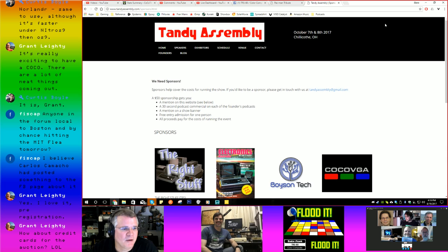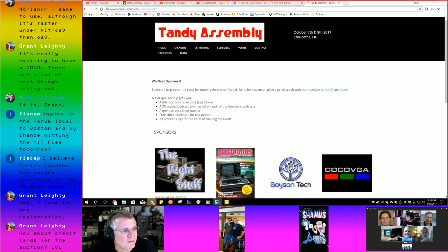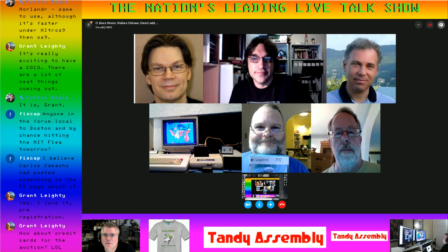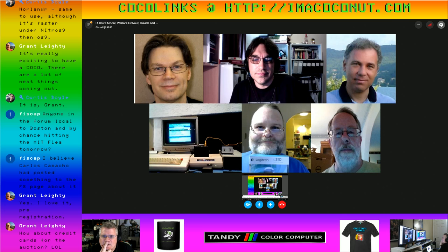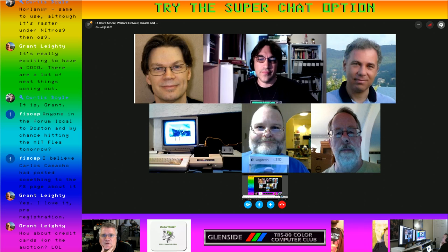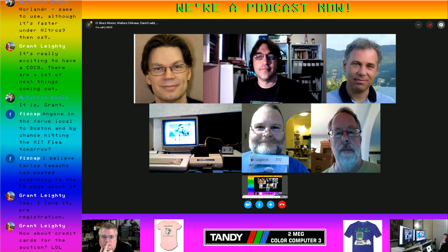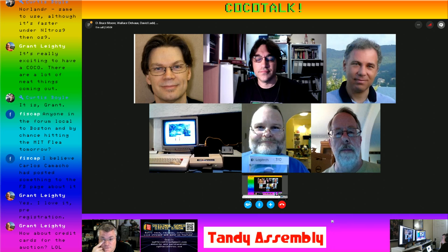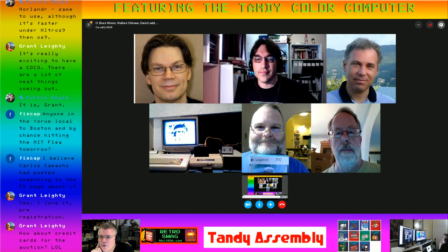Tandy Assembly is combining the TRS-80 Z80 line of people, the PC compatible Tandy 1000 line, and obviously the CoCo Nuts. A lot of different Tandy systems from the 70s through the 90s — it's a lot of lineage. They're doing a good job with a lot of different podcasts promoting it, between the Floppy Days podcast, the TRS-80 Trash Talkers, the CoCo Crew podcast, and now us as well.